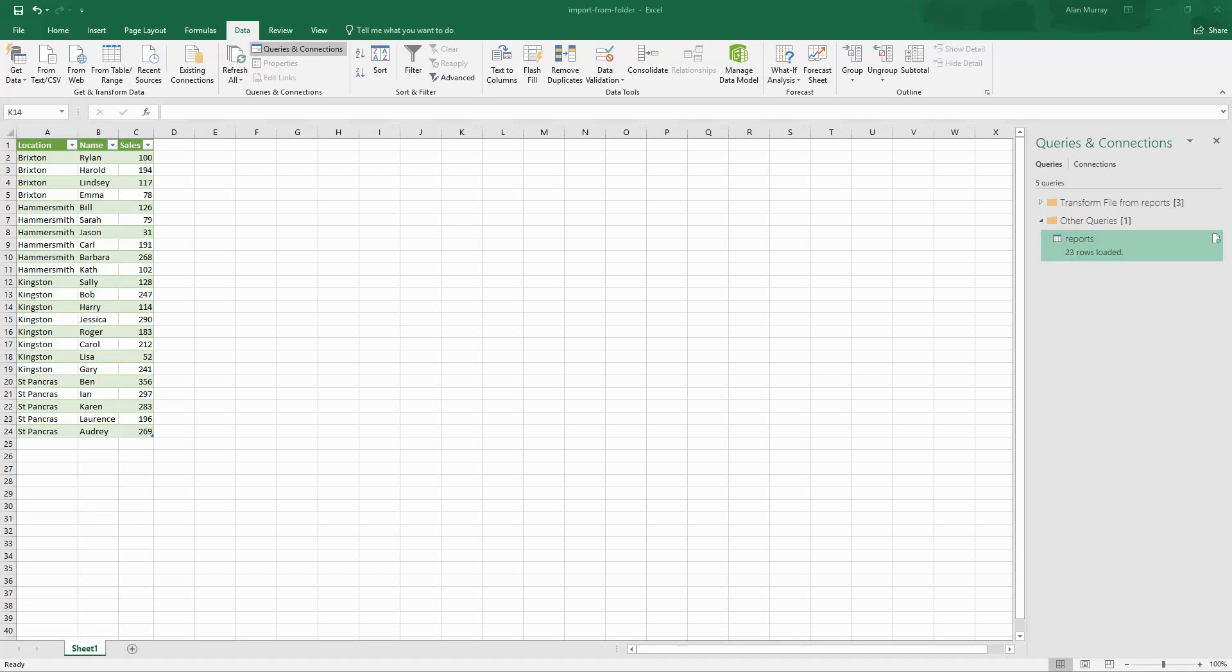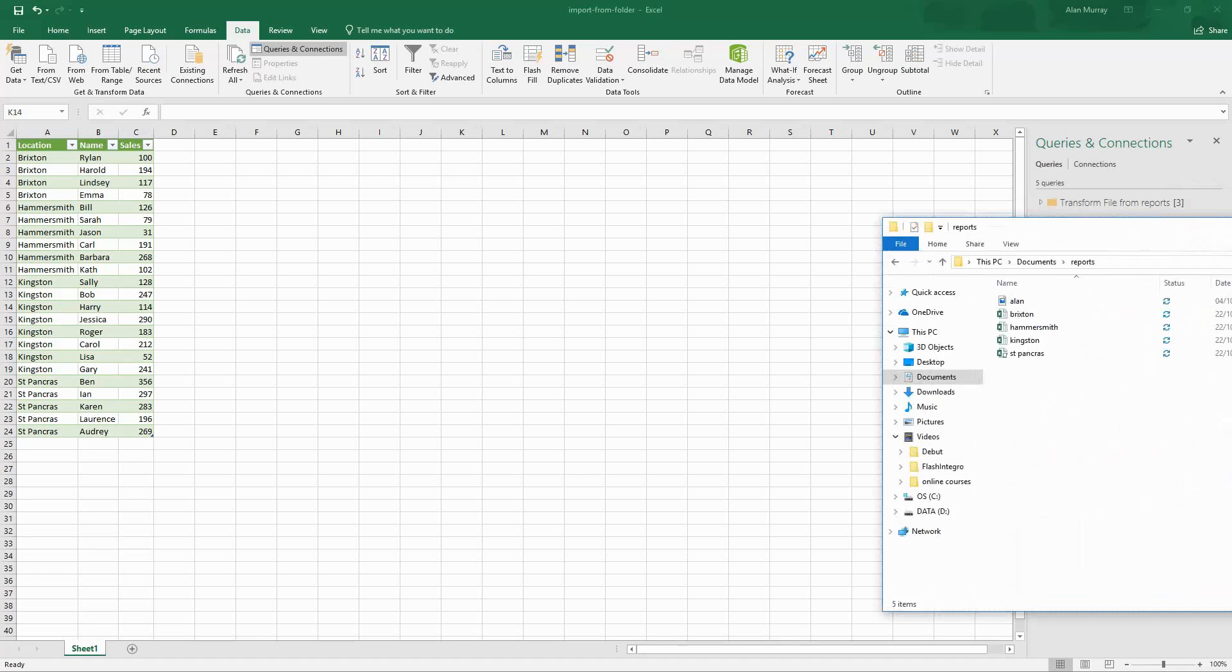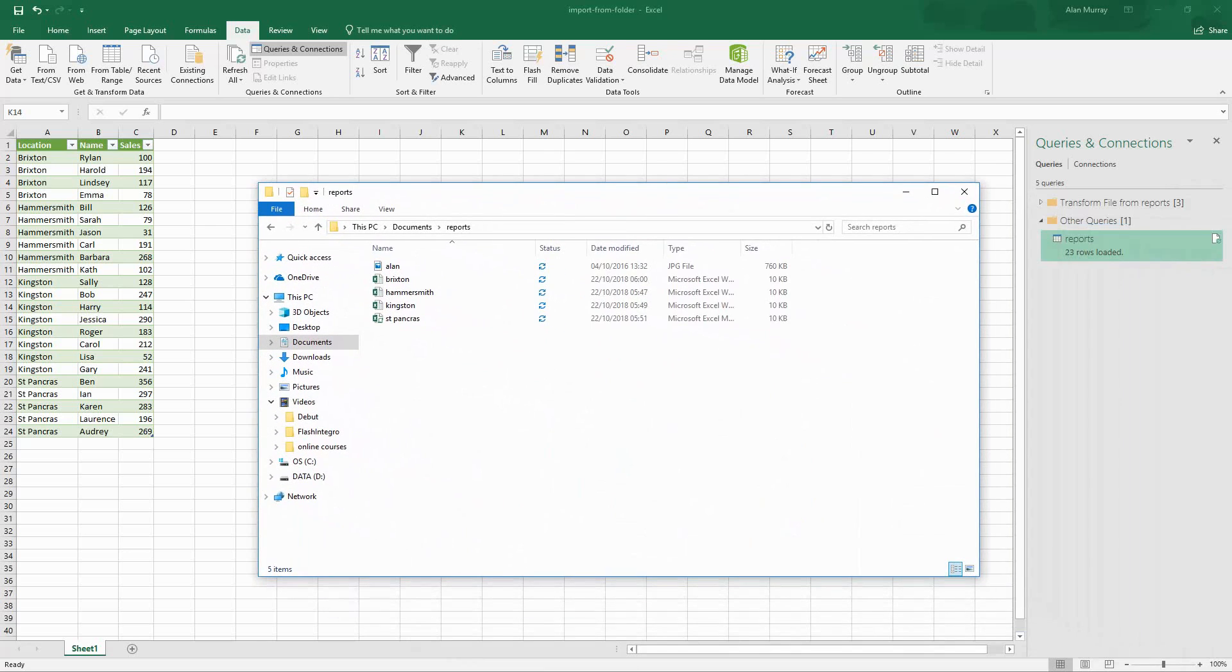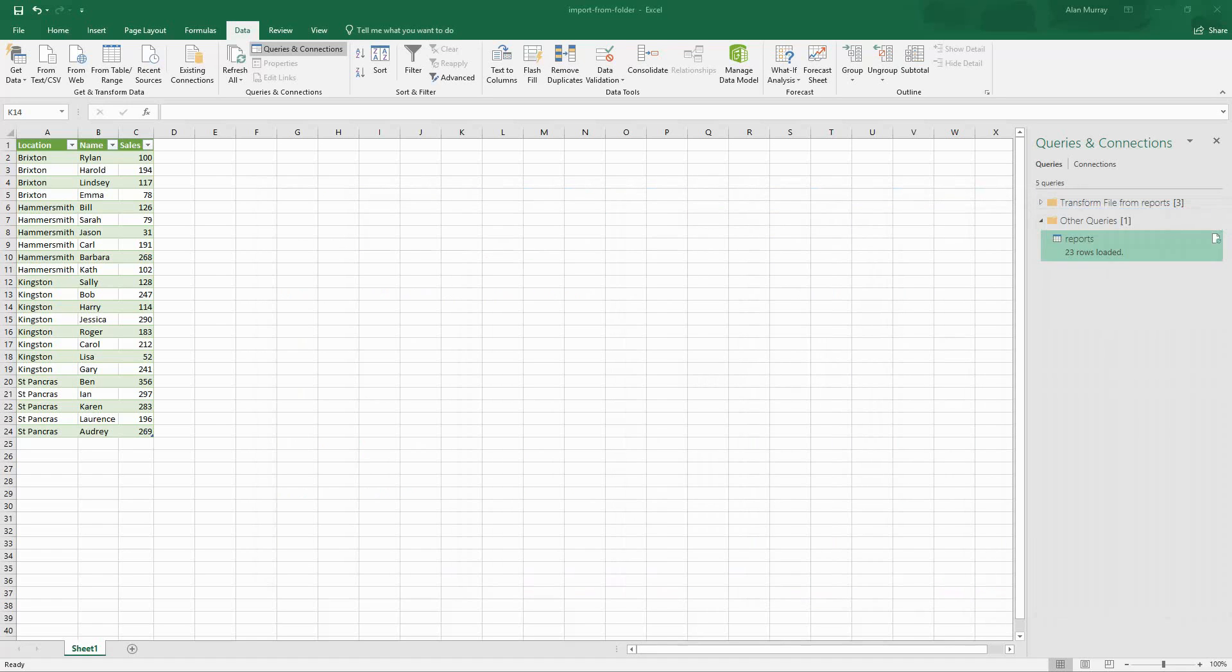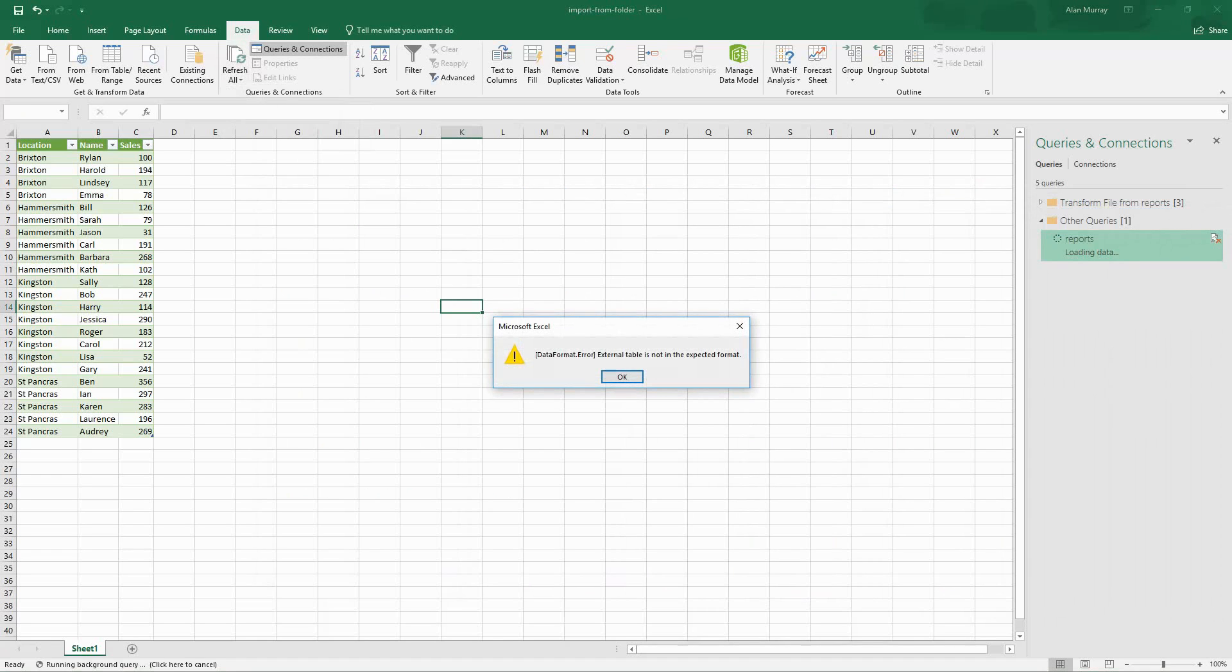So in that folder that we are using there is now another file in there which happens to be a picture of me, but it is a JPEG file. So somehow a different file type has appeared in there. Maybe somebody's dumped a PDF or a JPEG of the company's logo or something. And our query is not going to appreciate that. If I was to refresh this query again, we now get an error that there is a table not in the expected format.